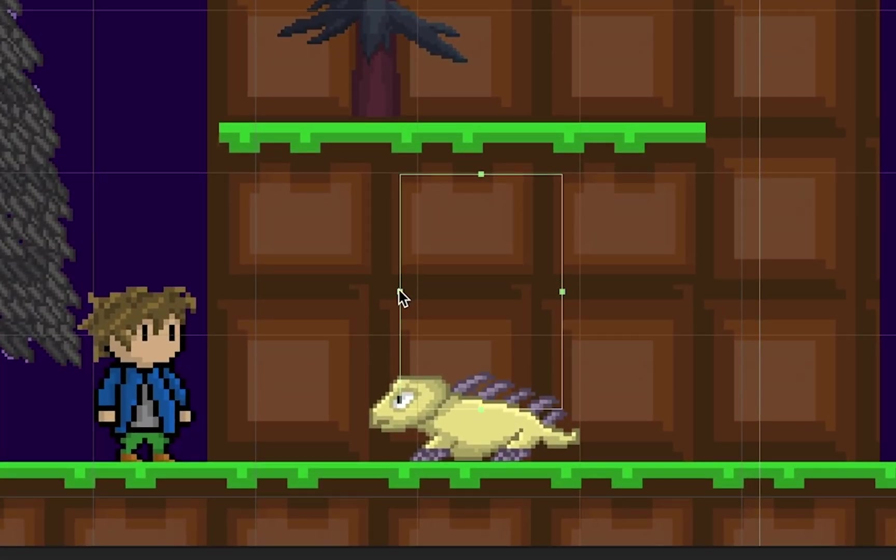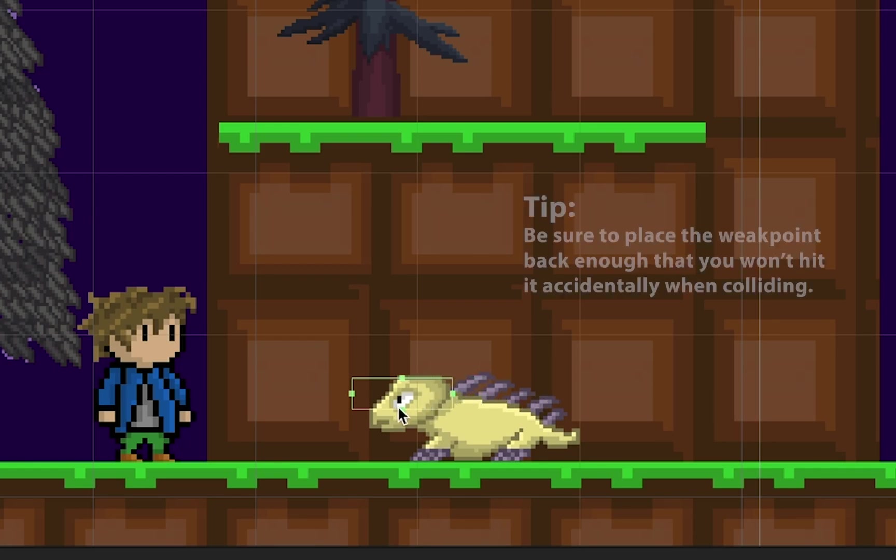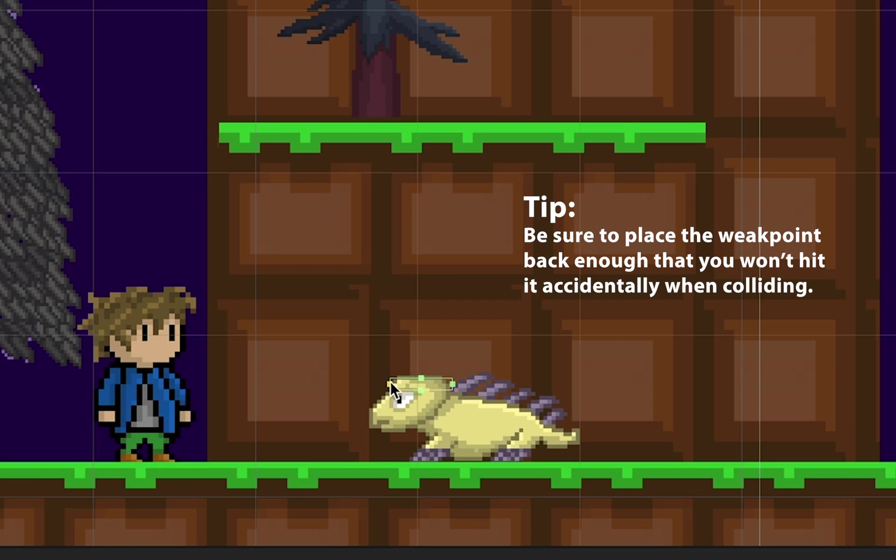My monster has spikes on its back, and so I'm going to make it so that if I jump right on top of its head, I'll be able to defeat it. Be careful to place this collider far enough back that you won't accidentally hit it when you're jumping over the enemy.